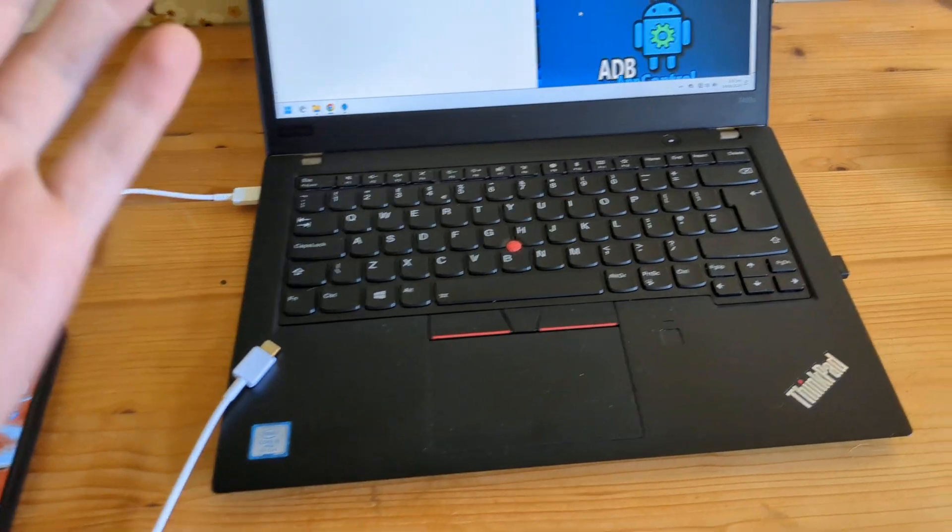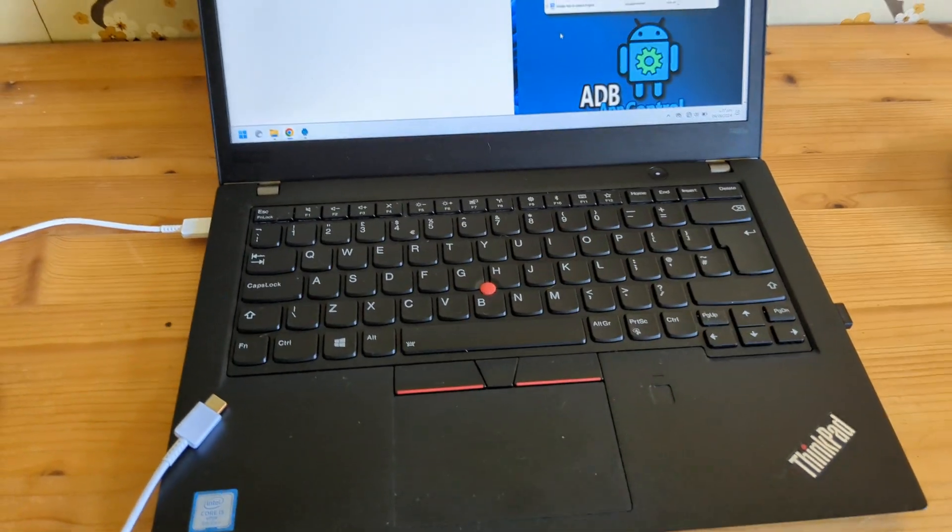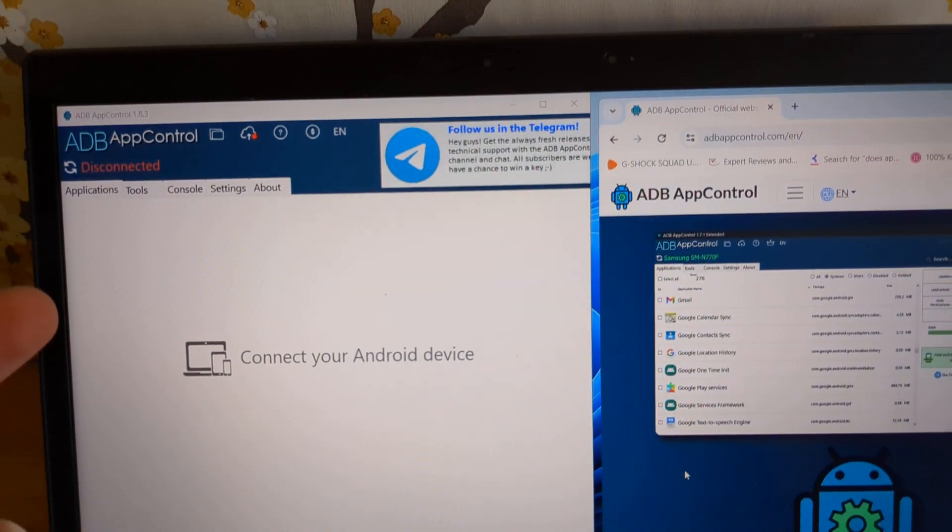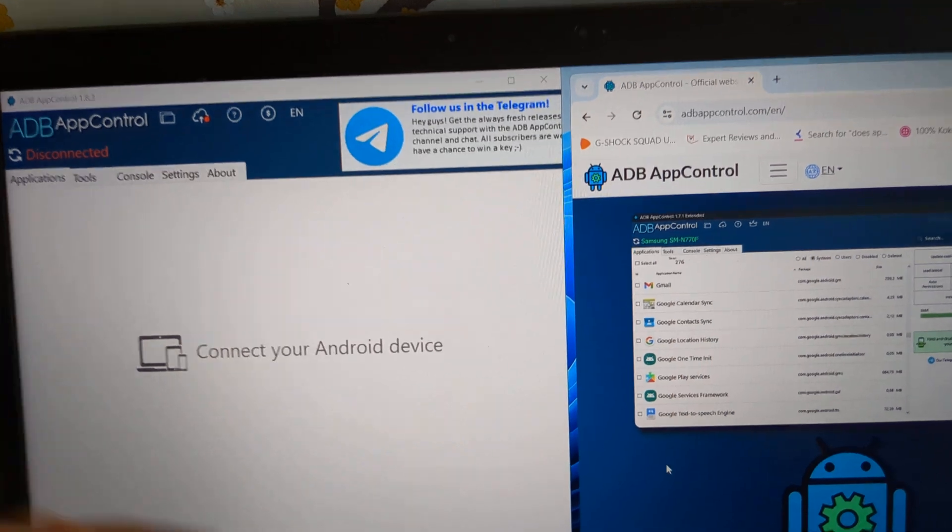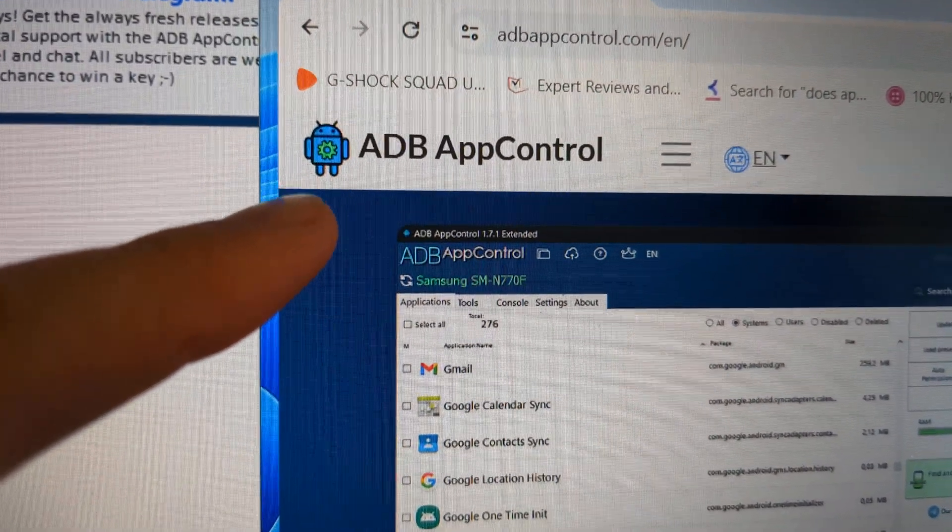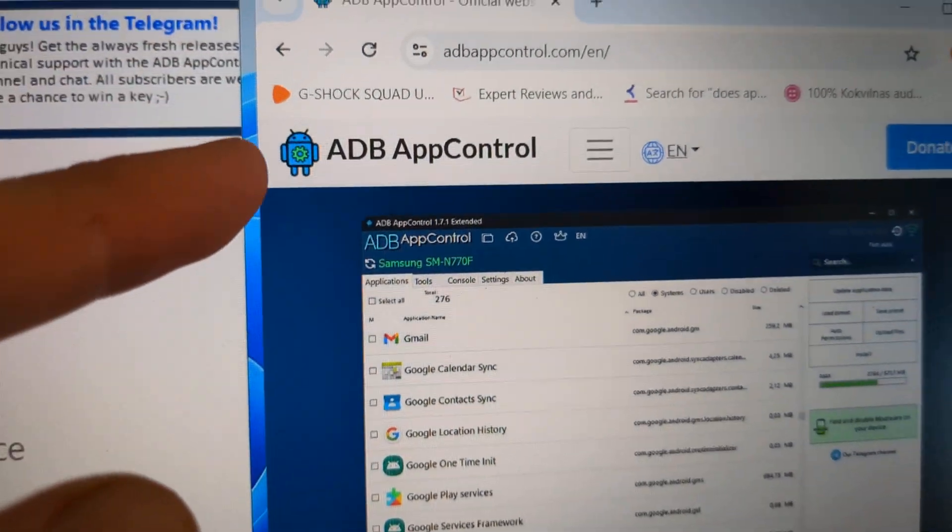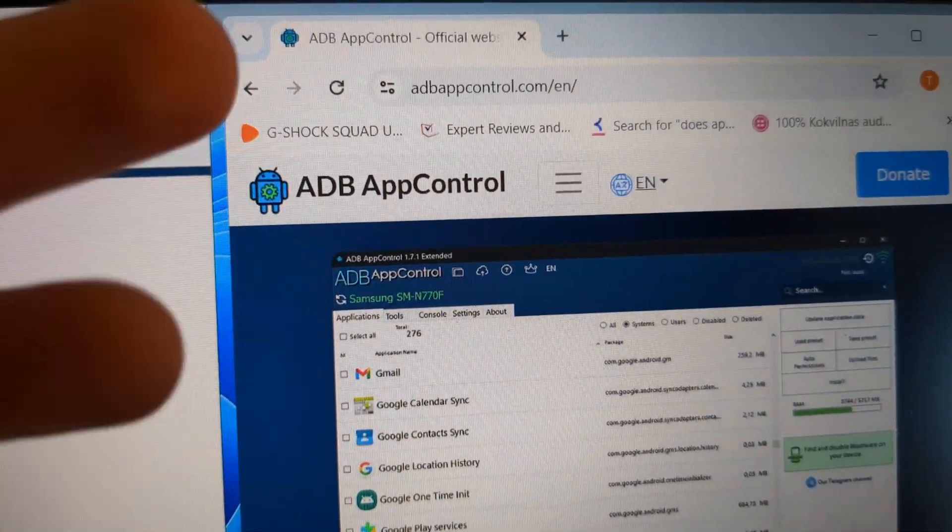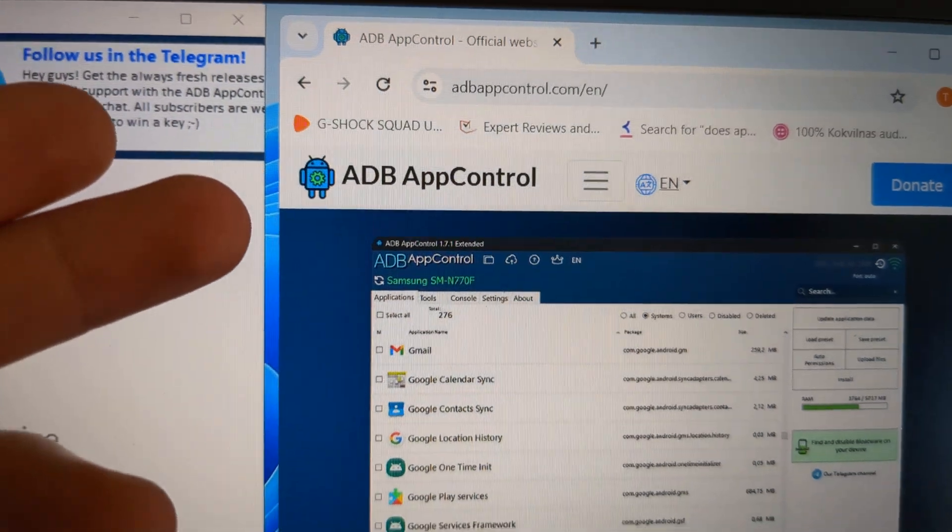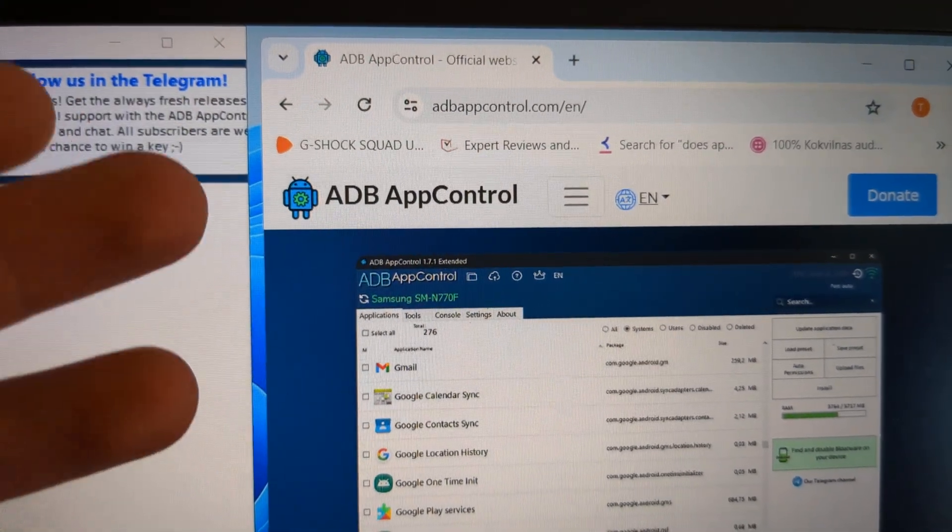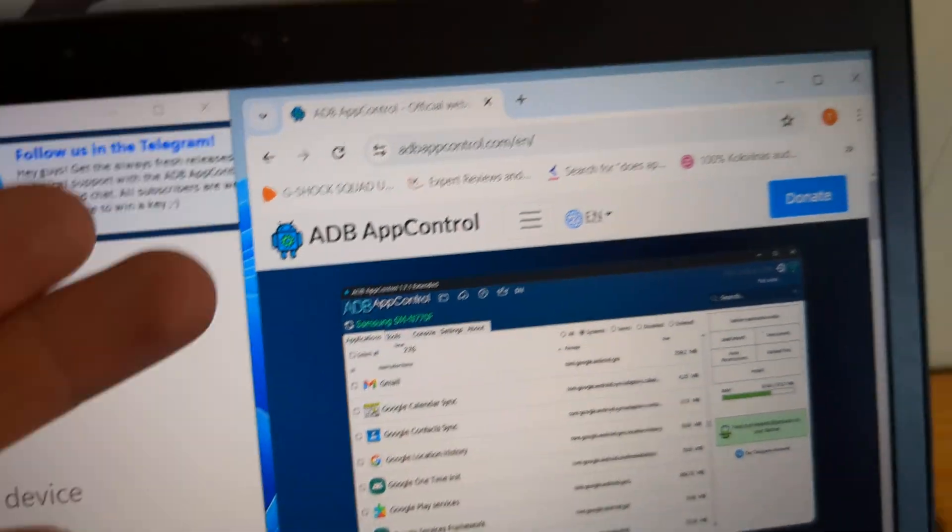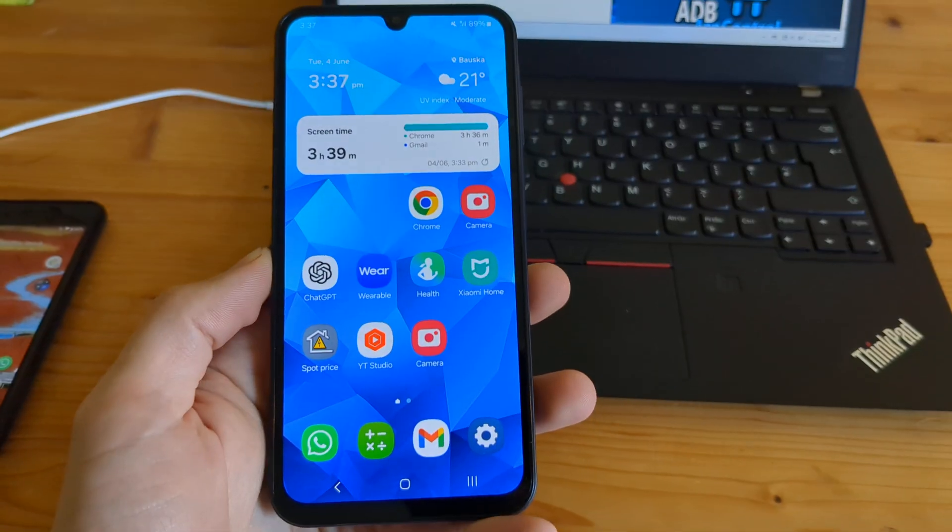Then you have to download this app. It's called ADB App Control. Make sure that you install it. It's a free app. I think they have a paid version as well, but in the free version you can do this as well.